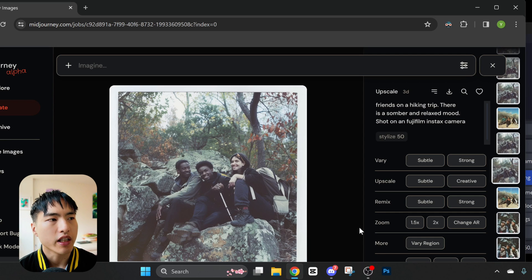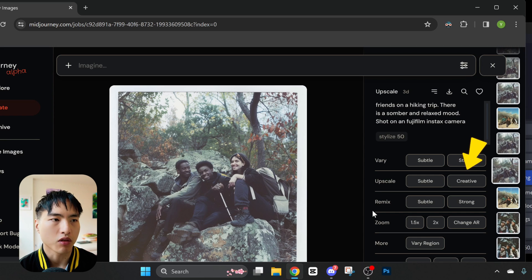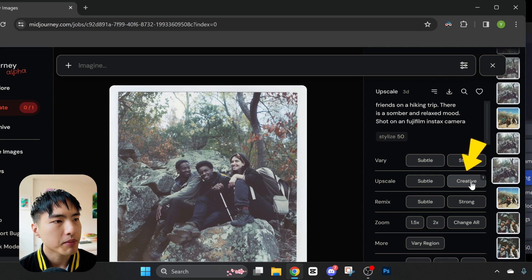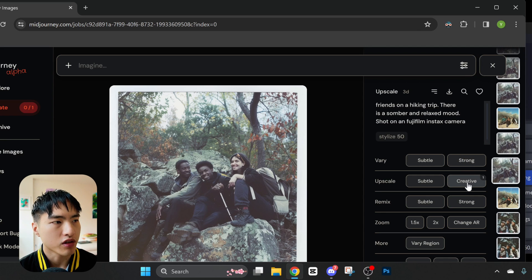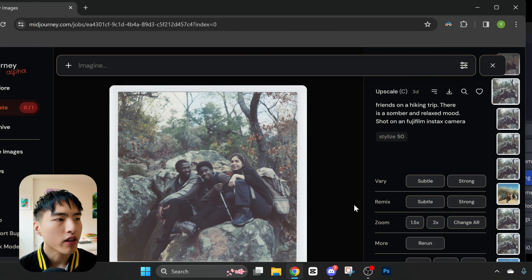One tip to try is using the Creative Upscale feature, which upscales your image but also makes some subtle changes along the way to improve image quality. I find that most of the time, Creative Upscale fixes distorted faces when you have multiple people in a photo. Take a look at the before and after — it's night and day. The faces look way more human after upscaling.